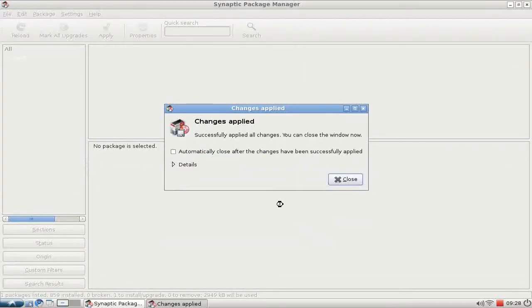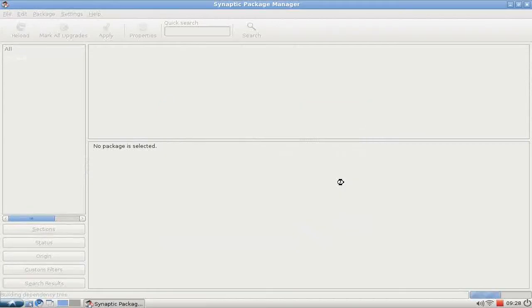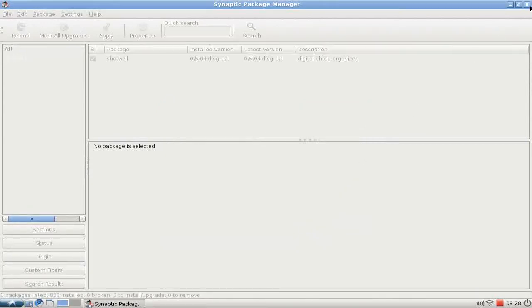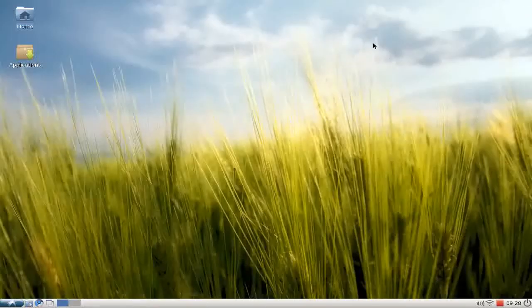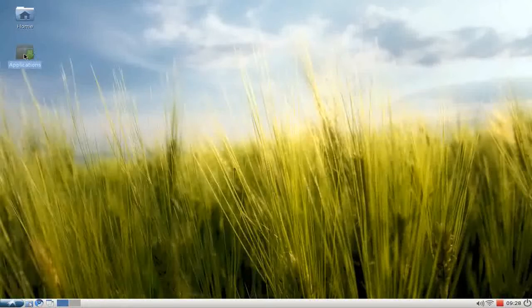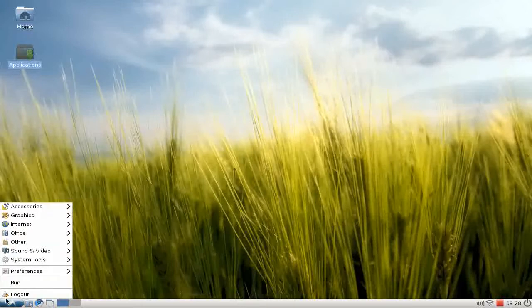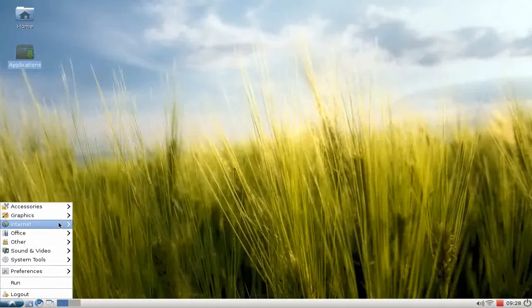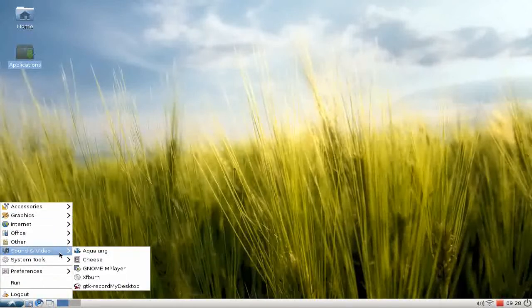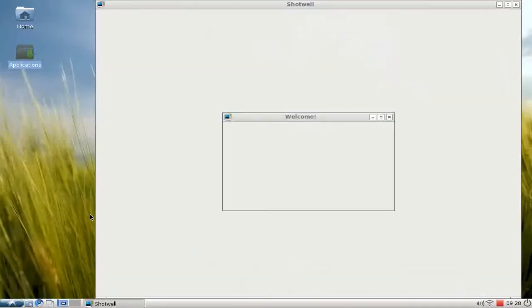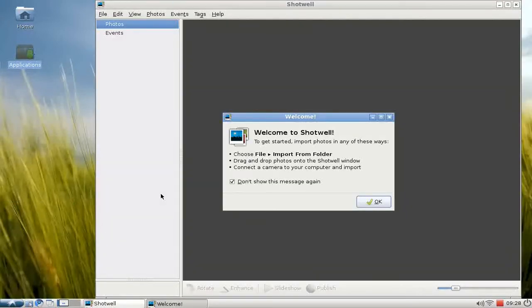Then you can find it under the Applications menu, Graphics, Shotwell Photo Manager. This is the first start of Shotwell.